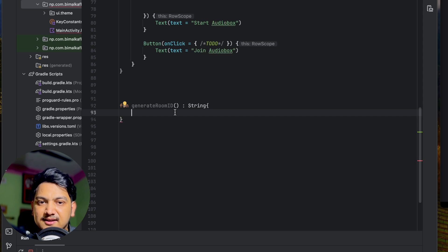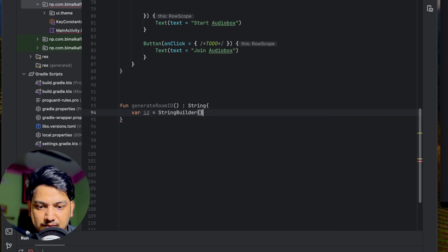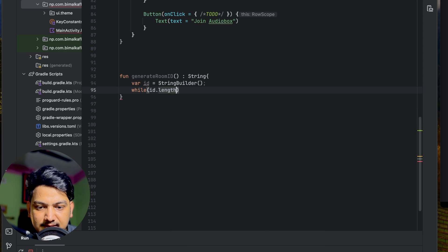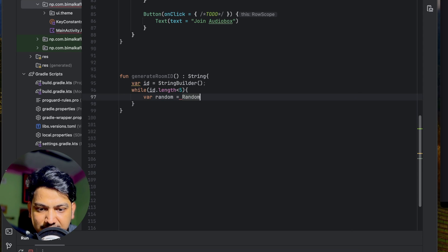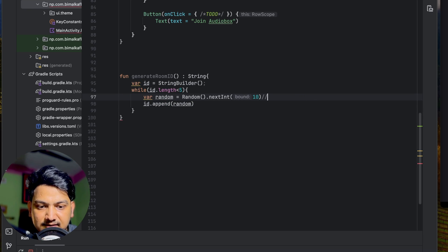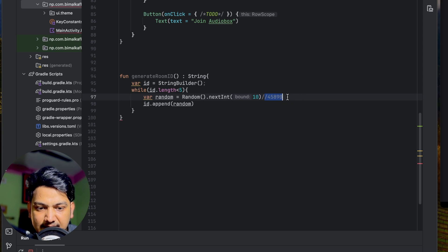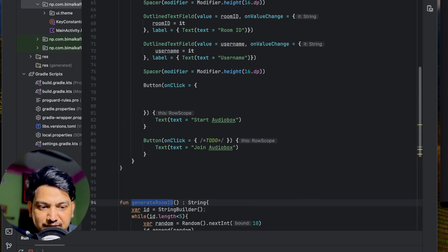Inside generateRoomId, we create a StringBuilder variable 'id'. While id's length is less than 5, we append a random number from java.util.Random.nextInt(10), generating digits 0–9. This continues until we have a 5-digit number. We return id.toString(). So this function will generate a random 5-digit room ID whenever we click 'Start Audio Box', without the host needing to enter one manually.